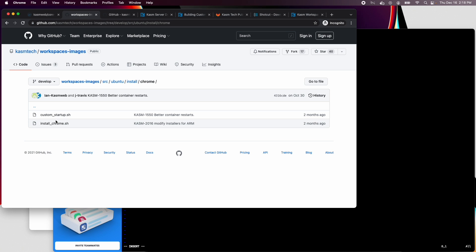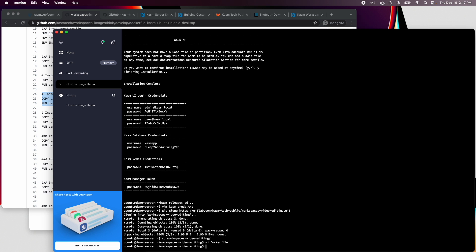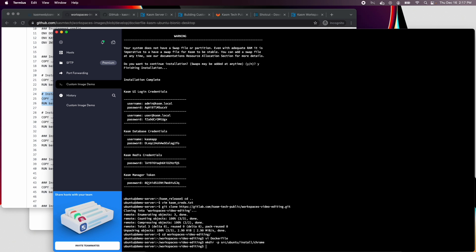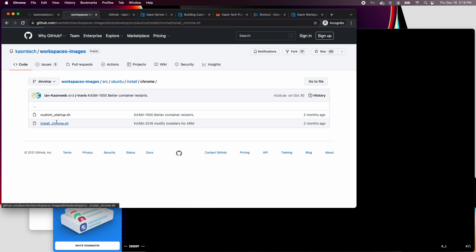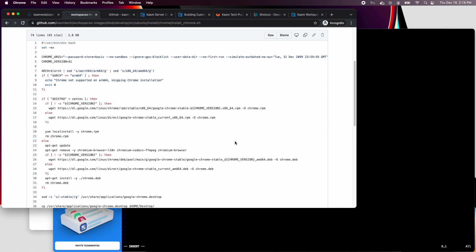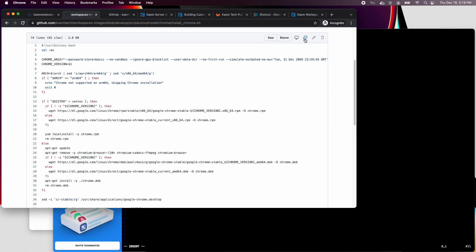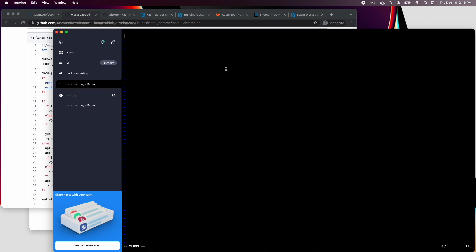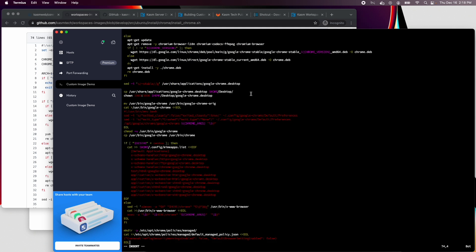The custom startup script is only relevant to running Chrome in a single app without a desktop. We just need to copy the install Chrome script into the folder of our project at the same location. So I'll create the directory structure in my project and then use my favorite CLI text editor to create the install script. I'll use GitHub's handy copy raw file contents button and then paste that in. Now I can save and exit the text editor.